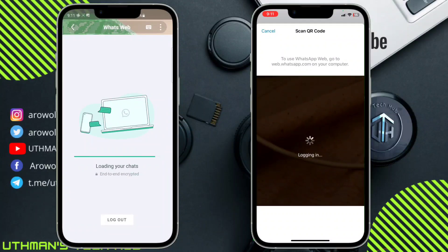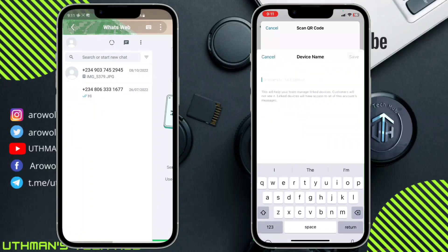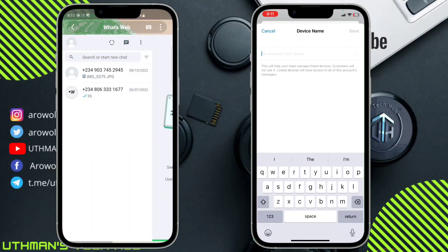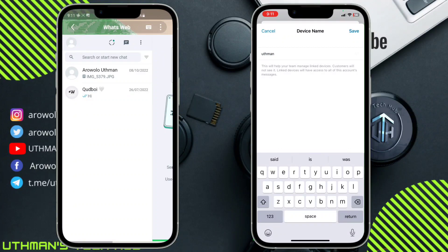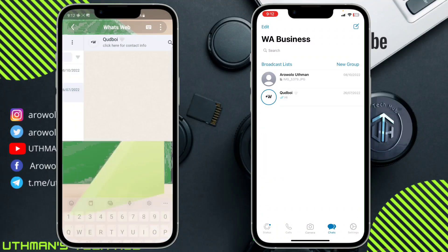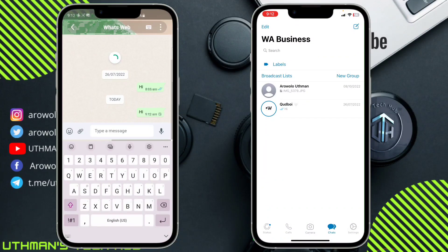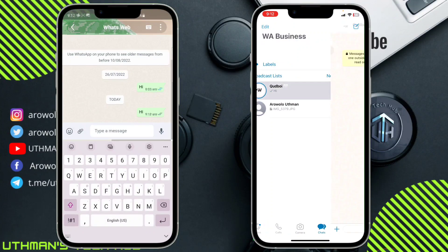Once you have scanned it, it's going to take a few seconds to be linked. As you can see, I have successfully linked my WhatsApp with another device. I'm going to name it 'Smart 2.' You can now see the WhatsApp accounts are linked together, and you can chat from both devices just as if you have WhatsApp on each one.